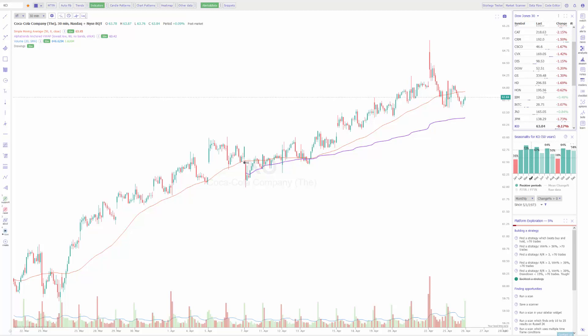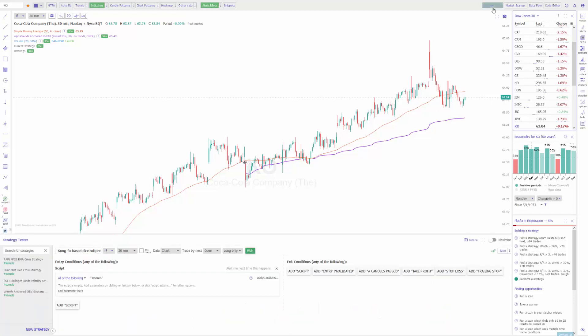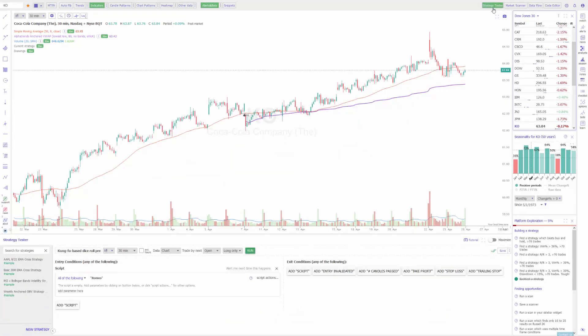To start, you'll want to navigate to the top right corner of the software and go to Strategy Tester. When you click on this button it'll turn green and activate a new window below your chart on the bottom half of your screen, all dedicated for the strategy tester.